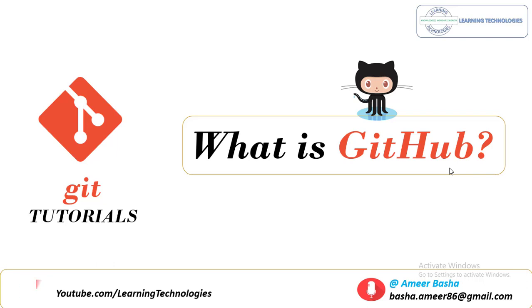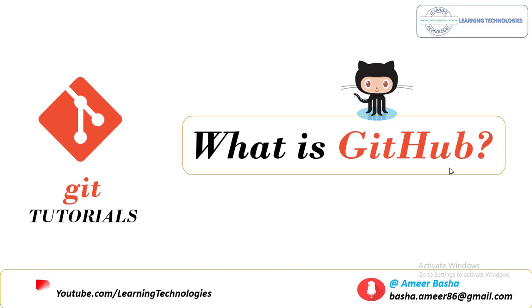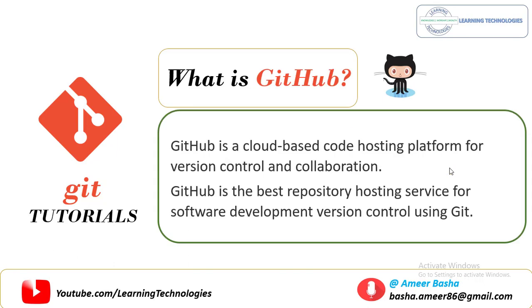Hello Techies. Welcome back to Git Tutorials. In this session we will learn what is Git, how to sign up for a new GitHub account. Without wasting time let me jump into what is GitHub.